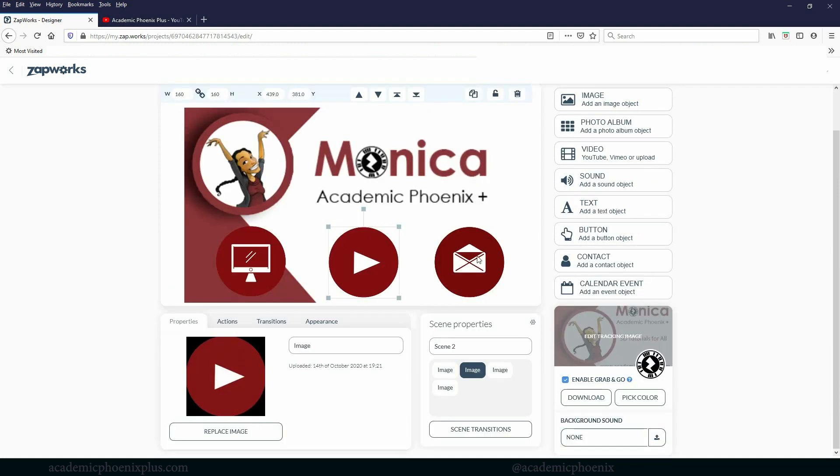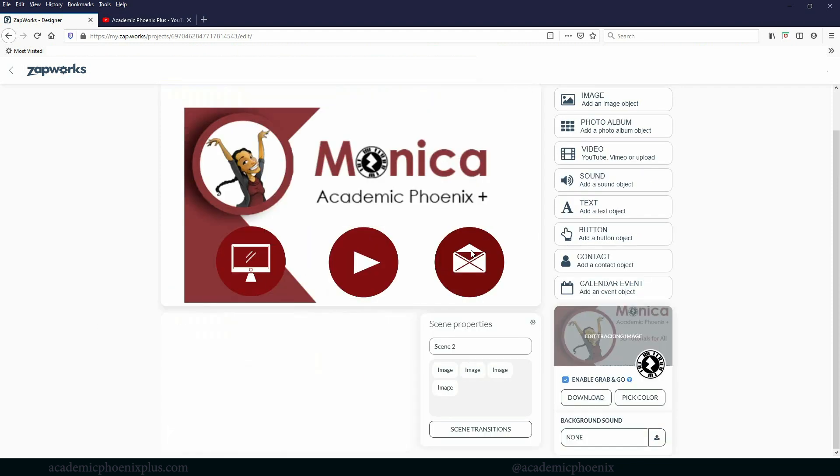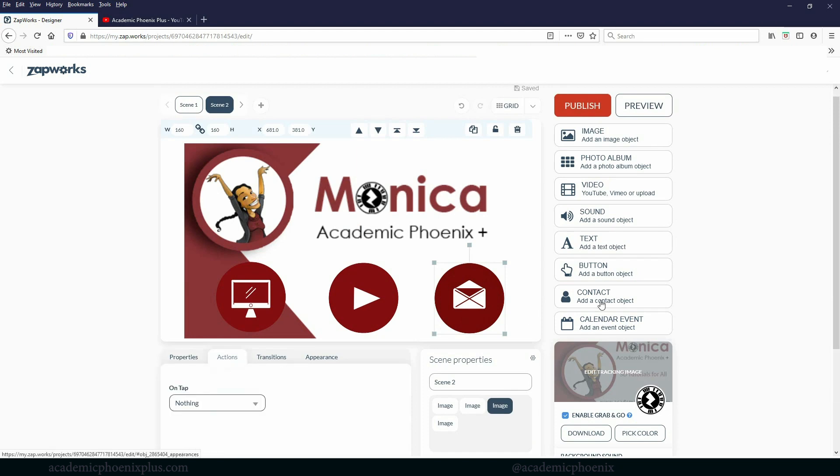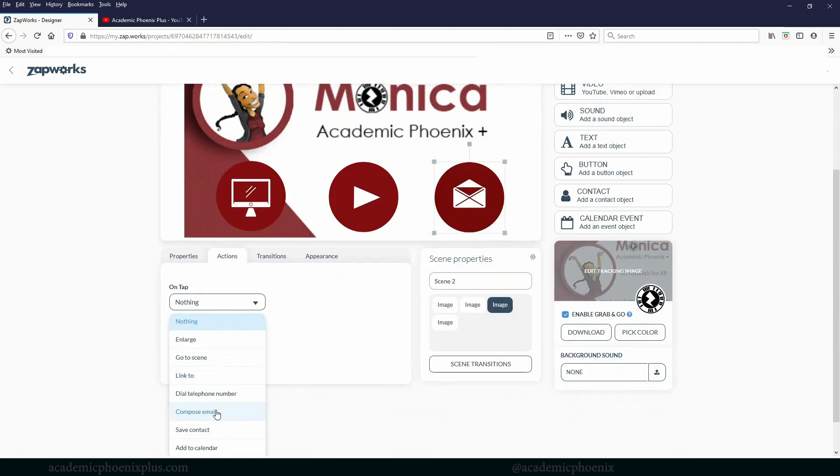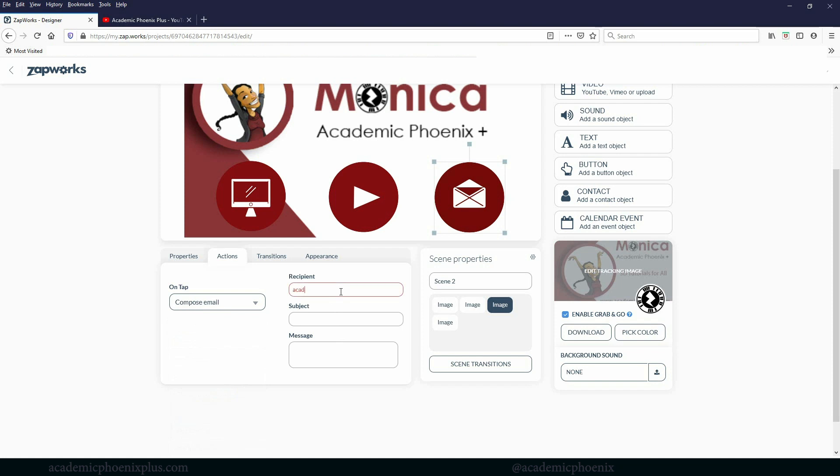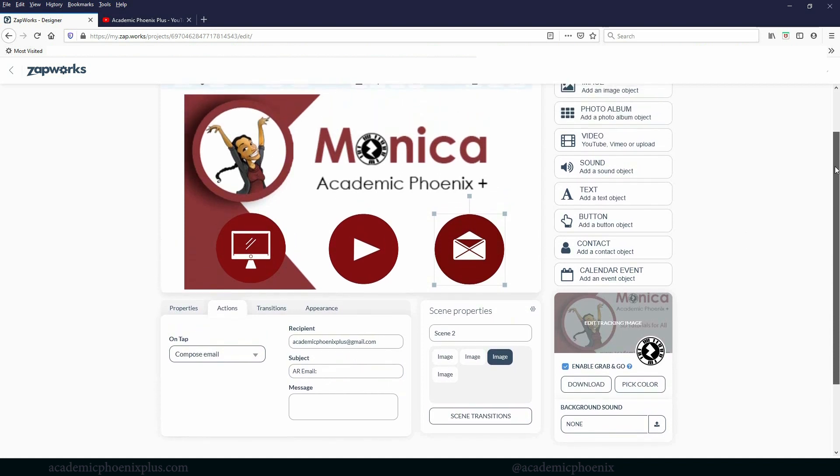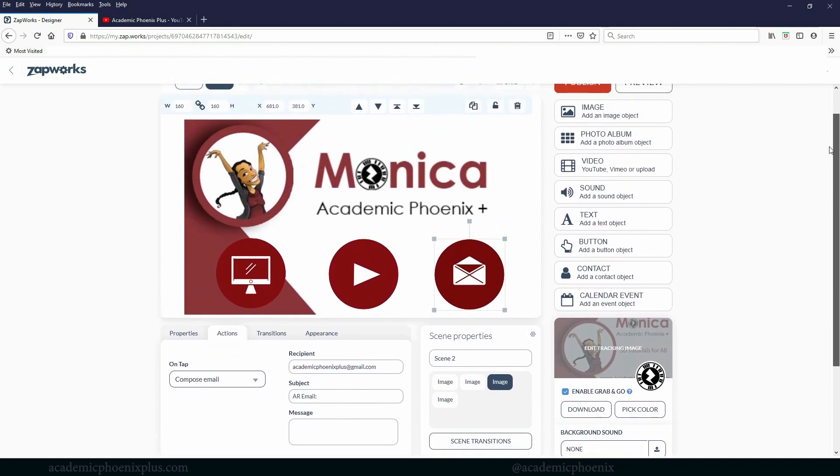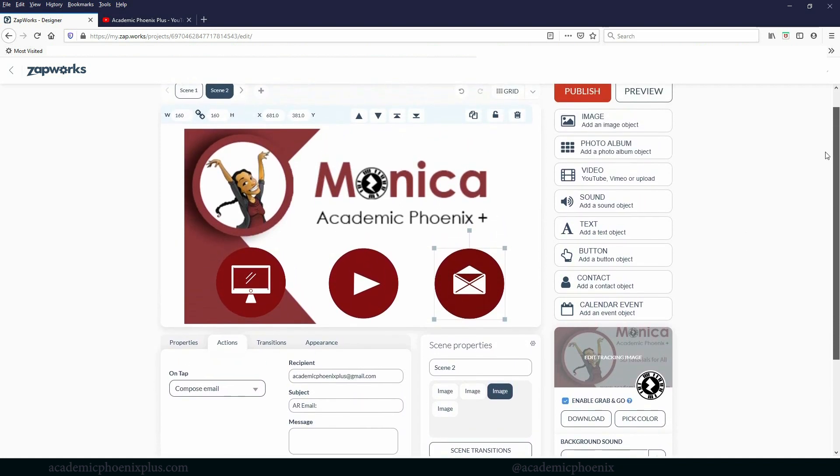For this one is going to be a mail. So actions, we're going to compose an email and I'm going to write in my email, which is academicphoenixplus at gmail.com. So whenever somebody clicks on that, it will immediately send an email. And then I can just write AR email. So therefore I know that this is from the AR app. They of course can edit that if they want to, but just letting them know that that would be pretty cool.